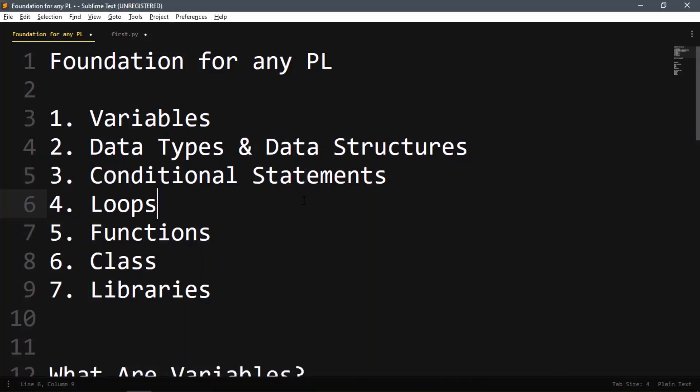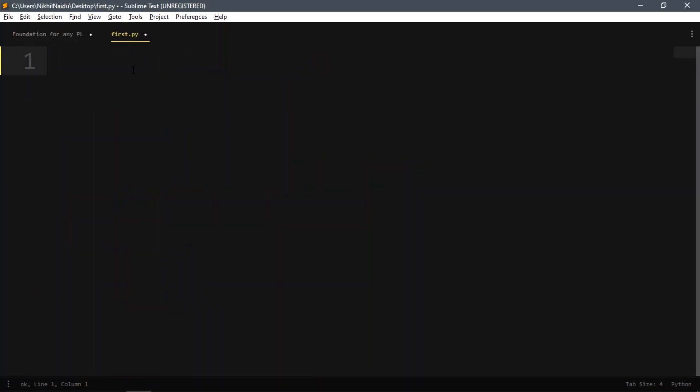So till now we saw what are variables, data types, data structures, conditions, and statements. Now we'll see loops. There's only one loop in Python which is a for loop.